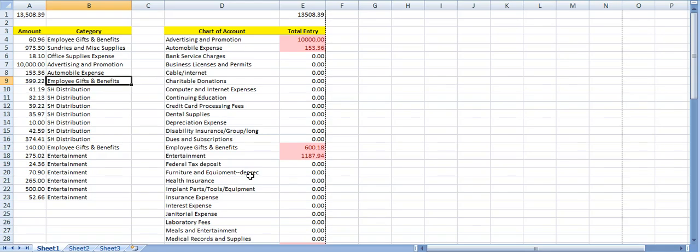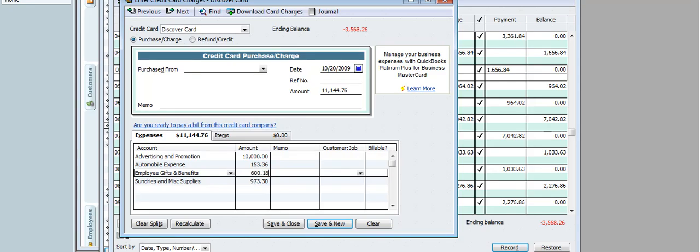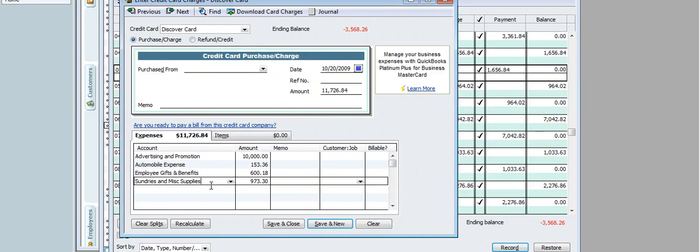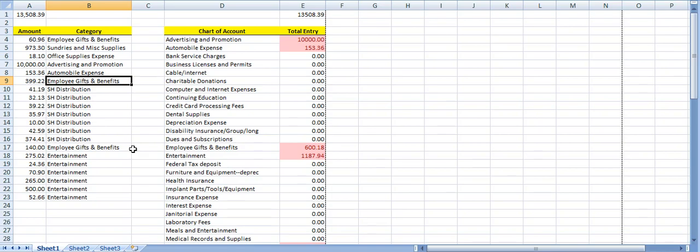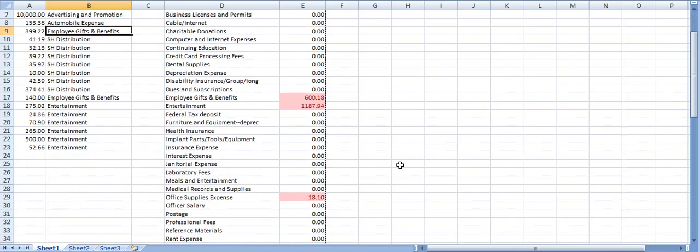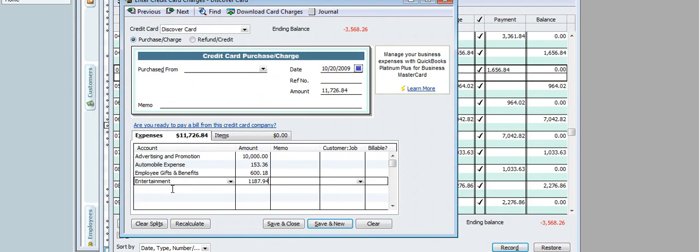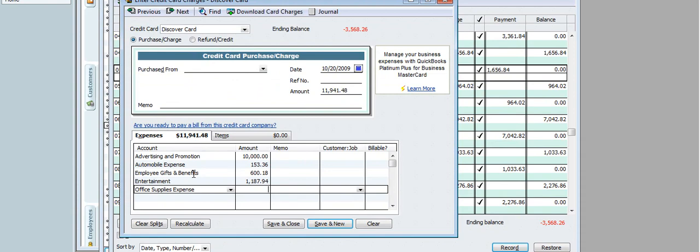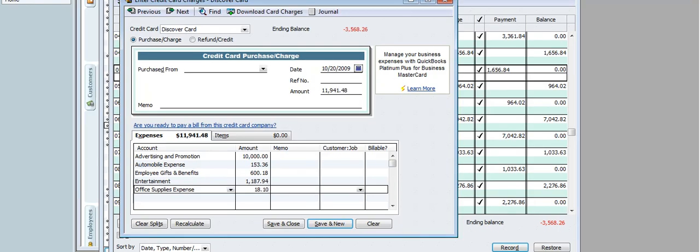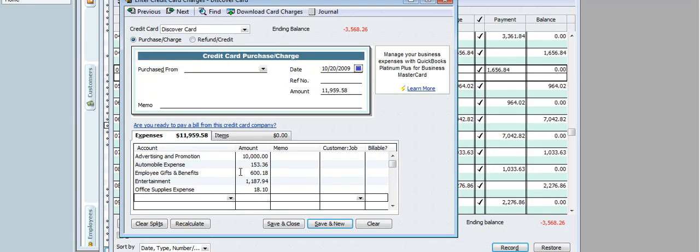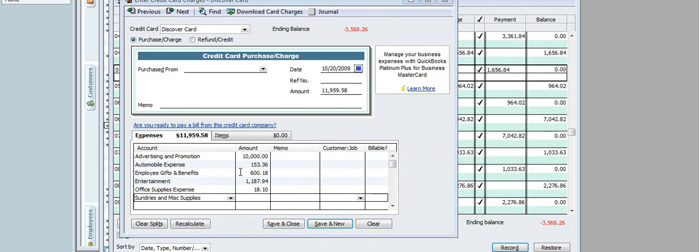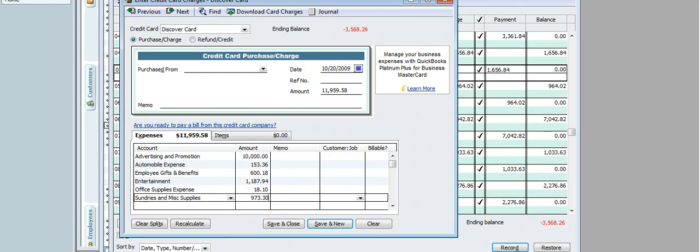Well, whether I agree with her categories or not is a different topic, but I'm doing exactly what the client wants, what she's told me these expenses are. Eight thousand seven hundred ninety-four dollars. Let's keep going down the list. Notice that it's easy for me to find what the different things are. Sundries and Miscellaneous, nine hundred seventy-three dollars and thirty cents.